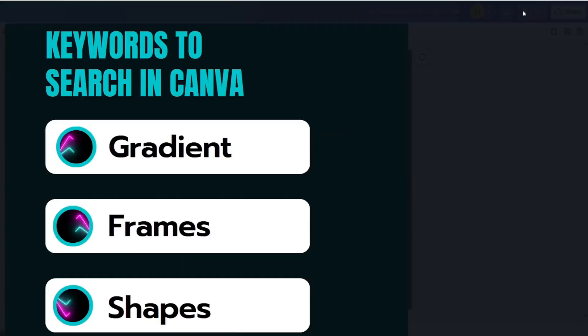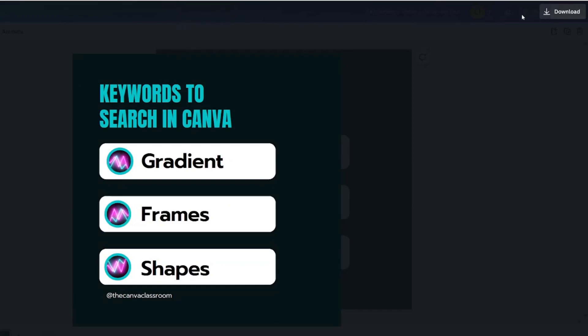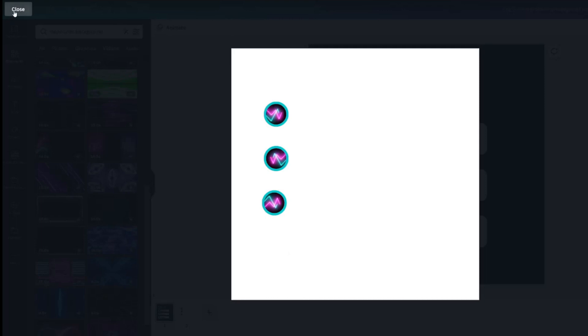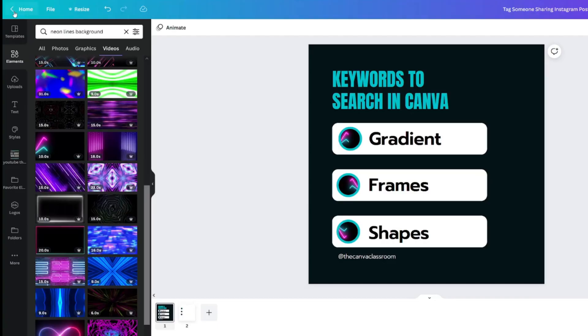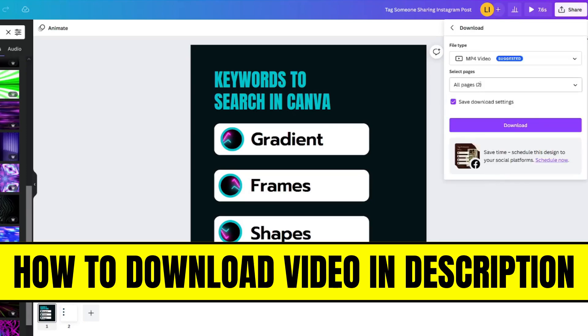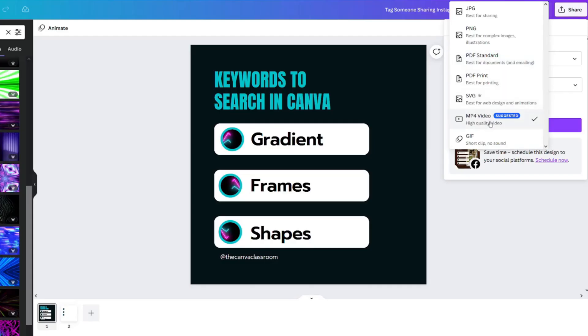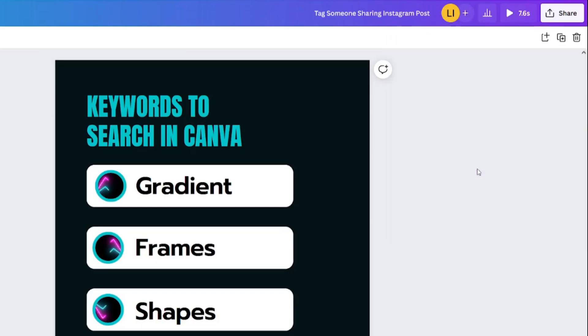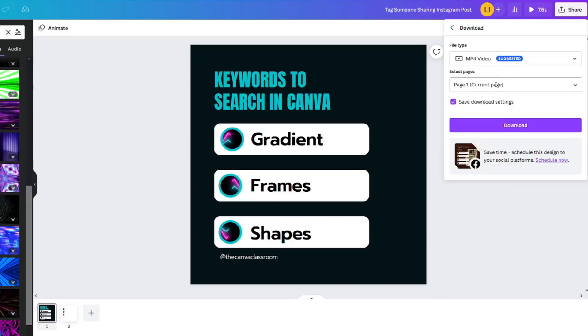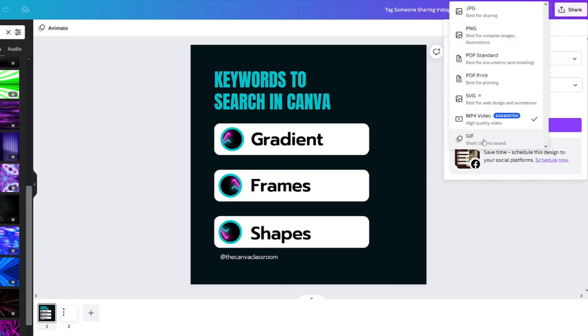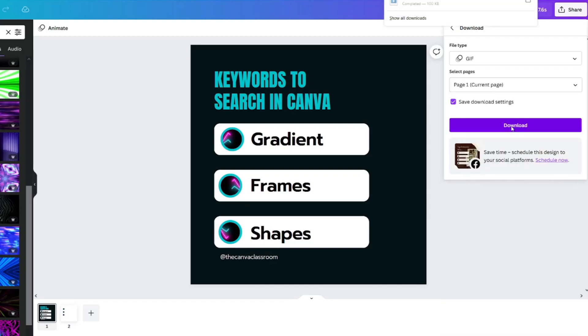You can press play to check out your design before you download. Keep in mind that it will show you both pages of your design, but you can stop the play button after you see the first page. If you are downloading this for Instagram, you will want to select MP4. If you are downloading it for a YouTube community post, you will want to select the GIF option.